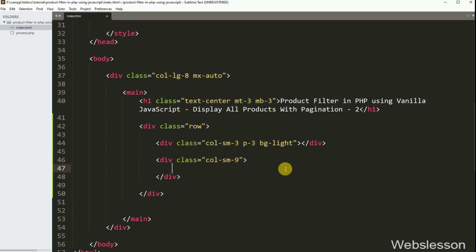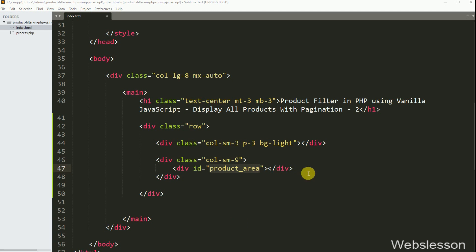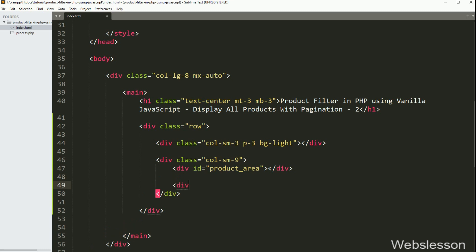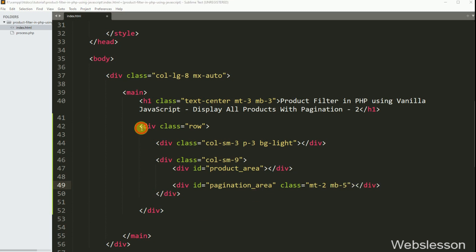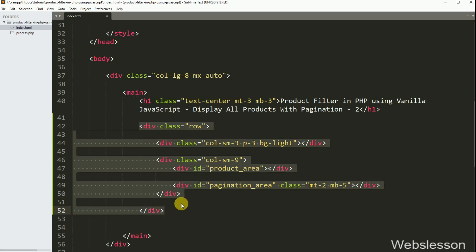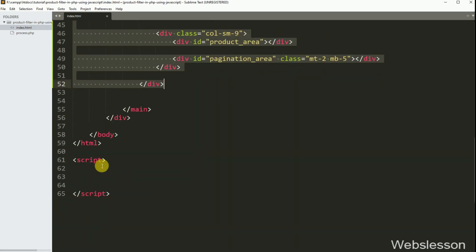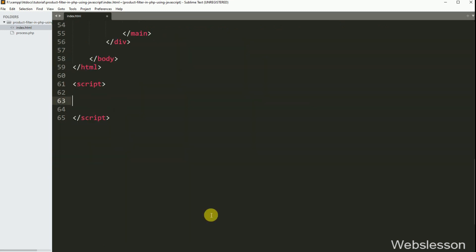Now in the second division tag, for displaying products, we have created one division tag with id equal to product-area — under this tag we will display products. And for displaying the pagination link, we have created one division tag with id equal to pagination-area, and class equal to mt-2 and mb-5 class of Bootstrap library. So here our HTML skeleton is ready for displaying products on the web page. Now we want to write JavaScript code to fetch data from the MySQL database and display it on the web page.